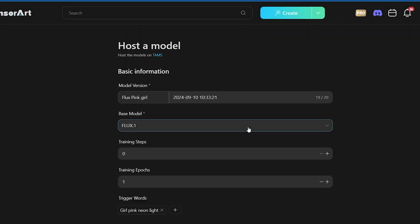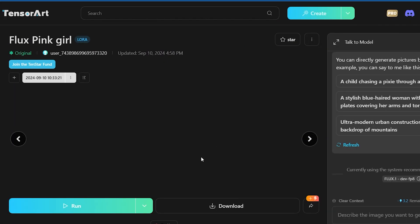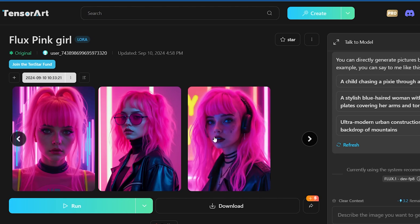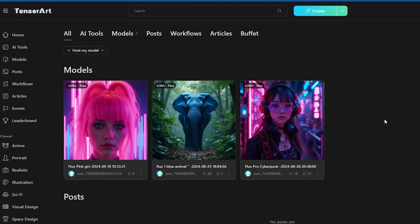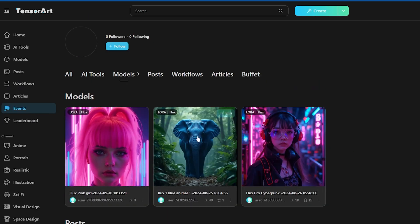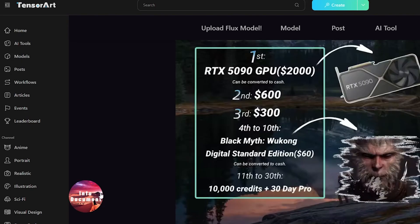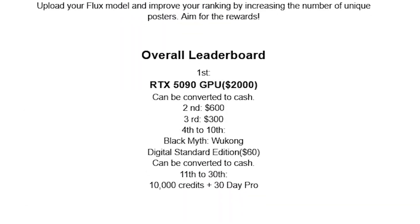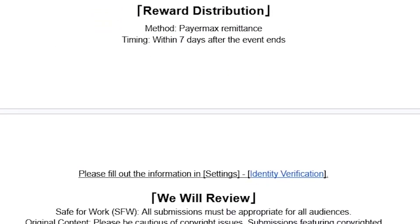As you can see on my screen, my model is successfully published. Now people can come and run my model. I currently have only three models posted. If you want to win this amazing event, you can click on the Event section and read all the terms and guidelines. You can definitely win this event. I will add the link to this AI website in the description.